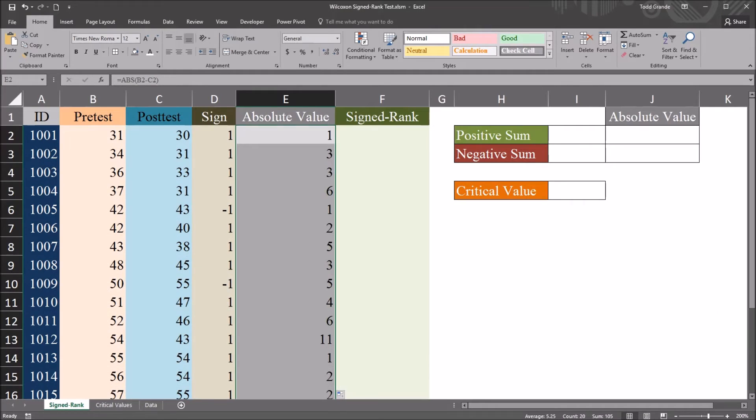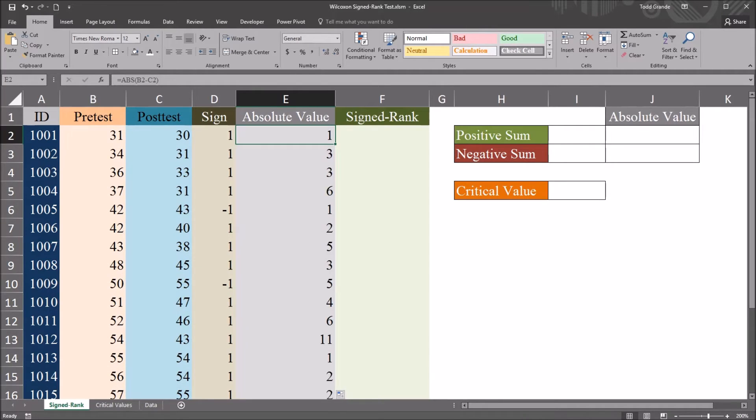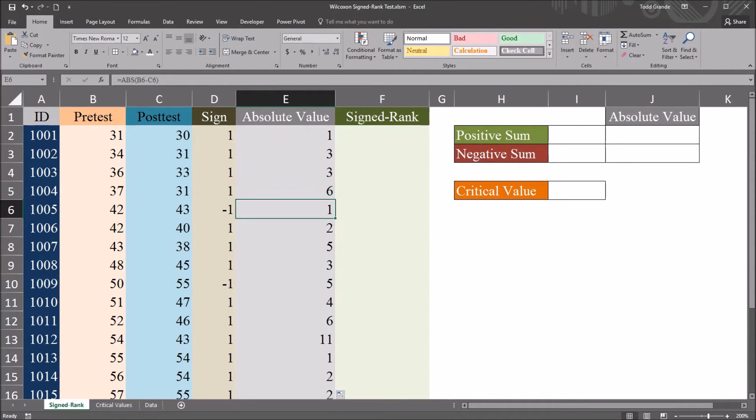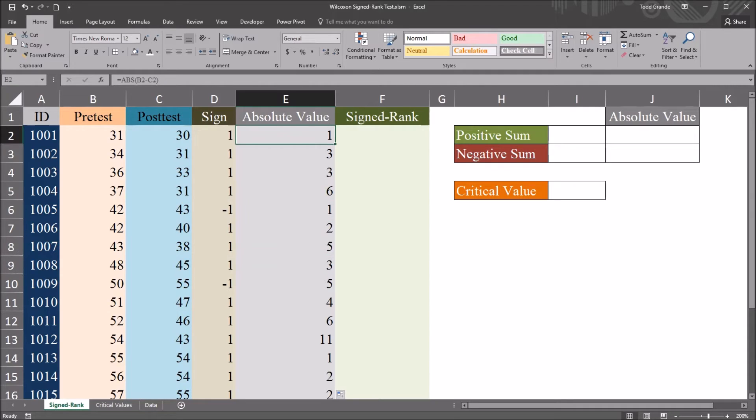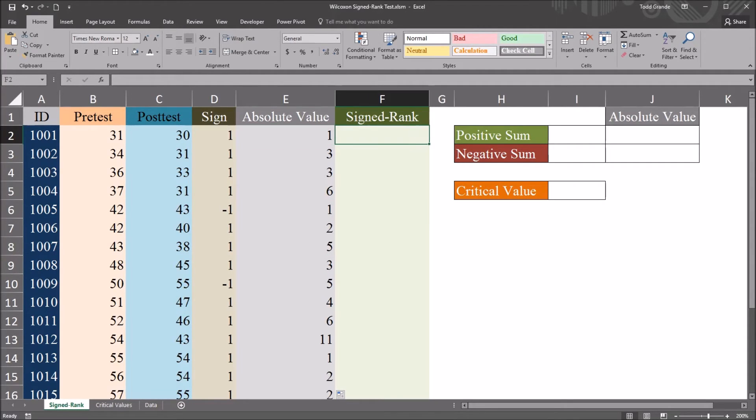And now I have the absolute value of the difference. So there's no negative signs in this column. These are all absolute values.